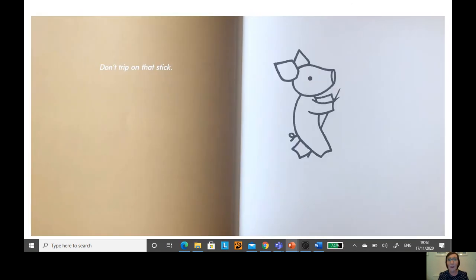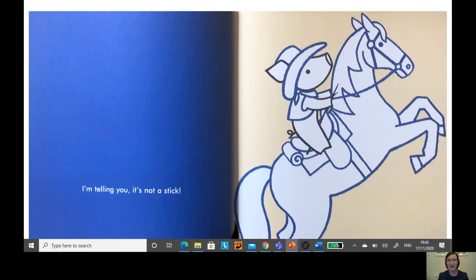Don't trip on that stick. It's not a stick. It's my horse.